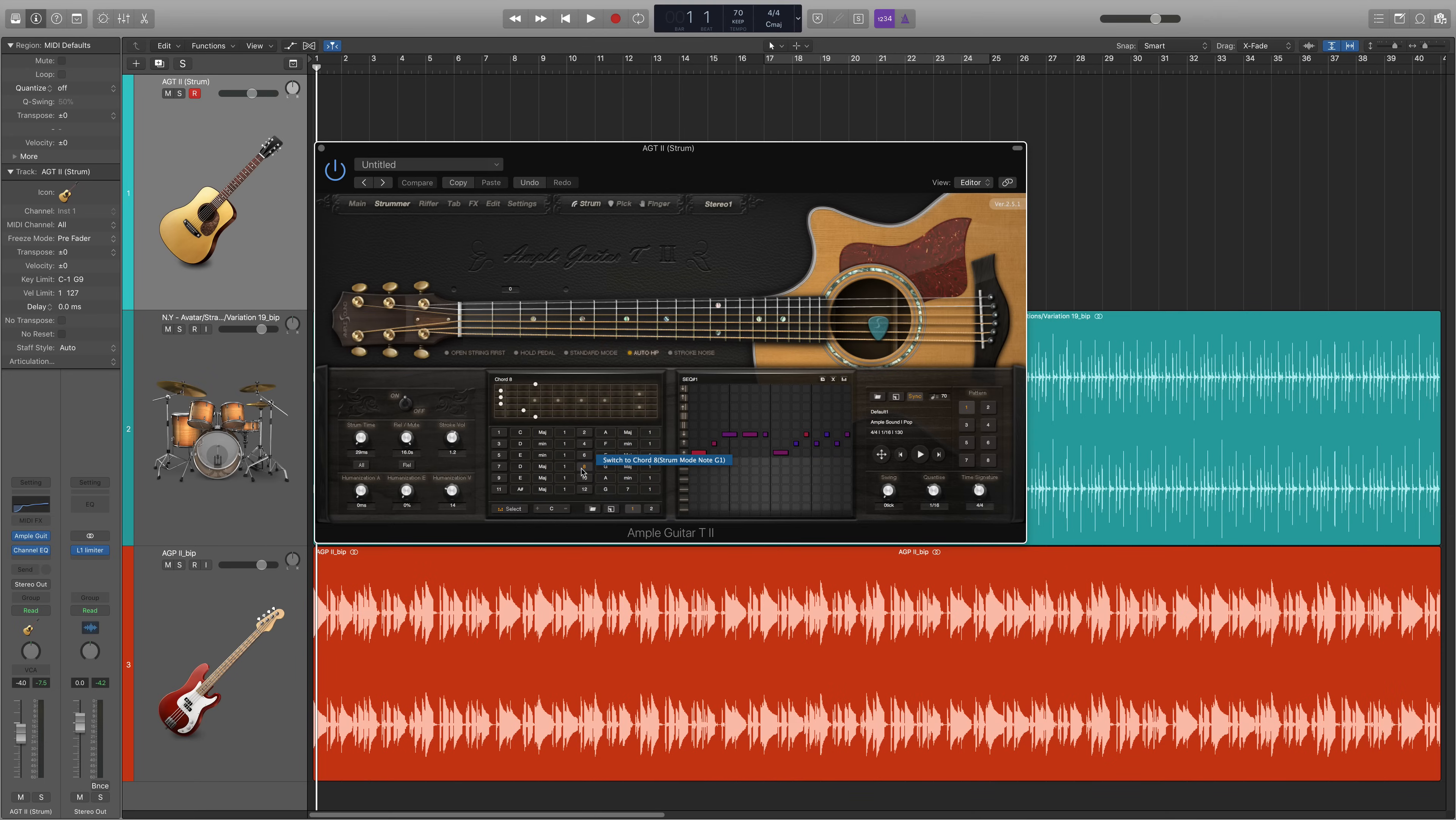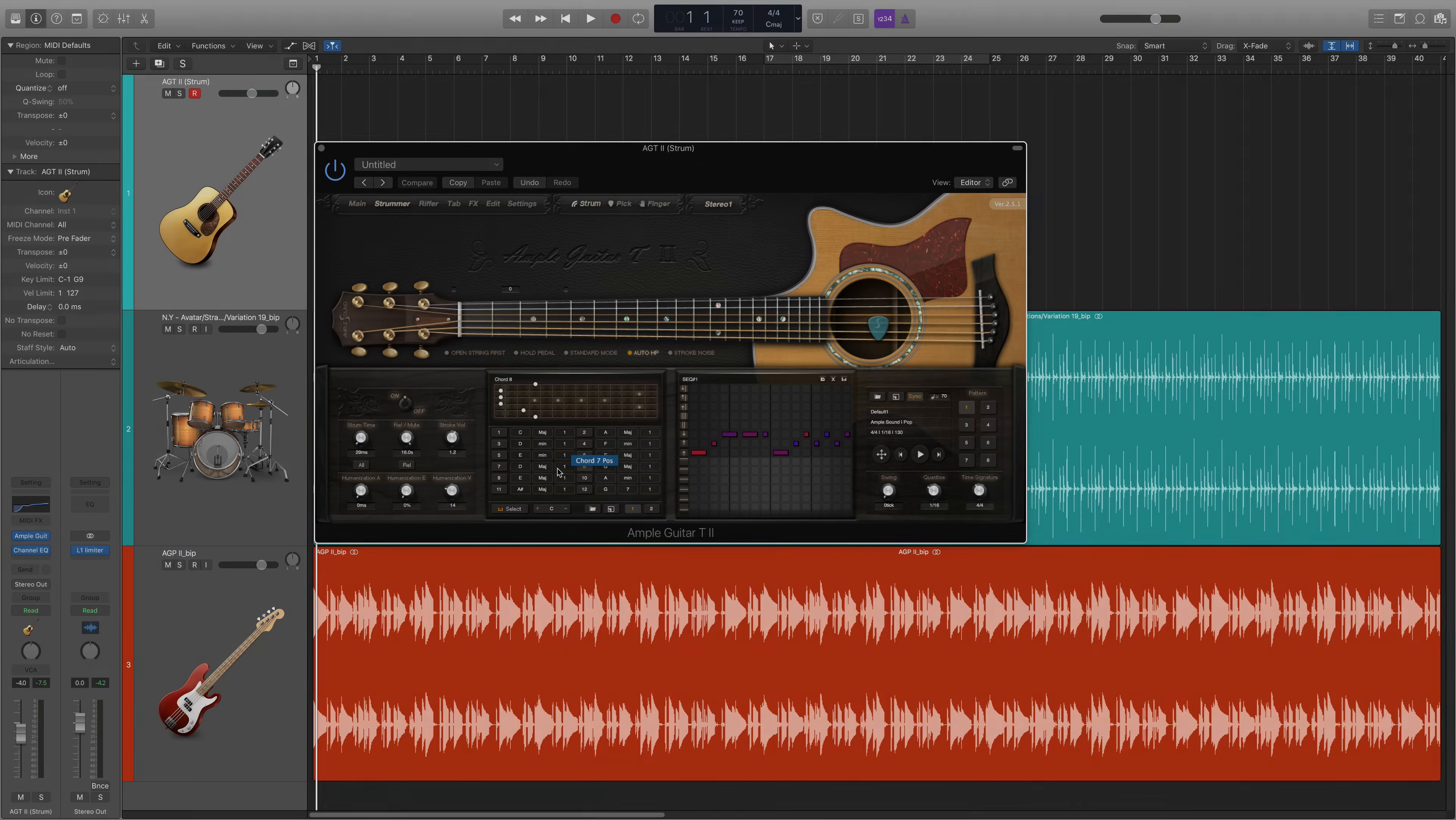If you're working with a MIDI keyboard, you can select them by pressing C2, F2, A2, and G2 respectively. Now it's time to begin creating our strumming patterns.